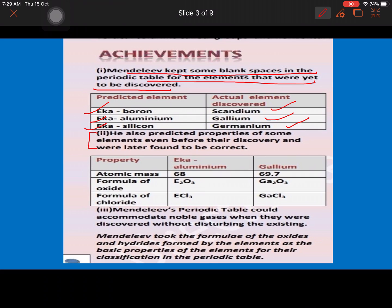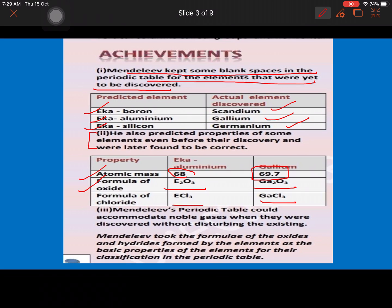As you can see from the table, the atomic mass Mendeleev predicted for Eka-aluminium was 68, which was later replaced by Gallium with an atomic mass of 69.7 — very close to his prediction. The formula of the oxide he predicted for Eka-aluminium was E₂O₃, and indeed Gallium's oxide is Ga₂O₃. The formula of the trichloride he predicted was ECl₃, and it is GaCl₃. So Mendeleev's predictions were correct.